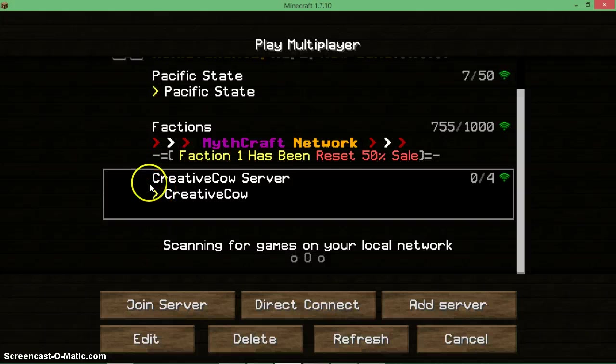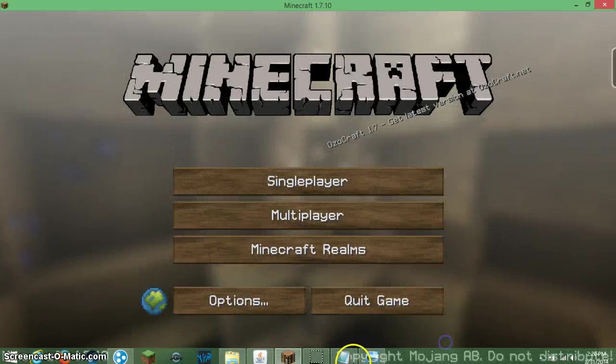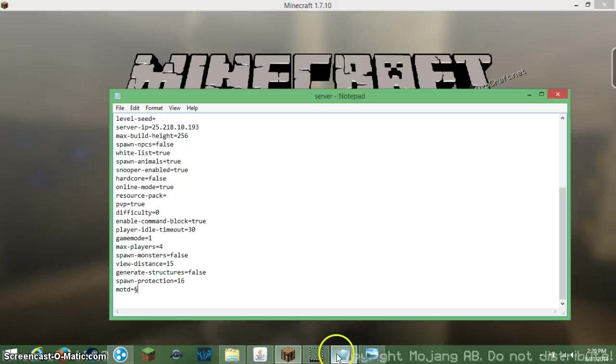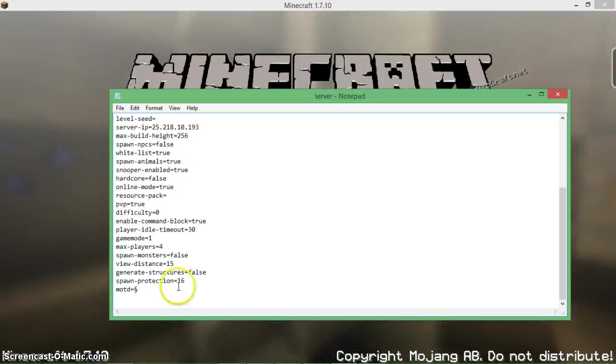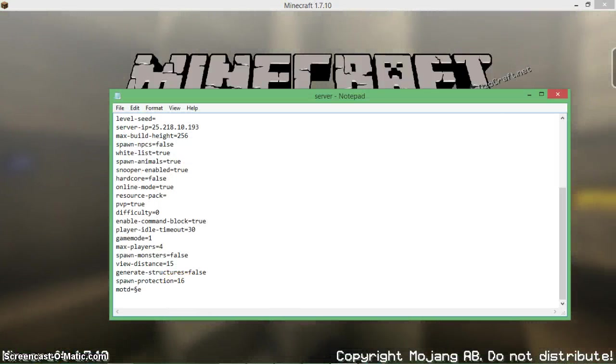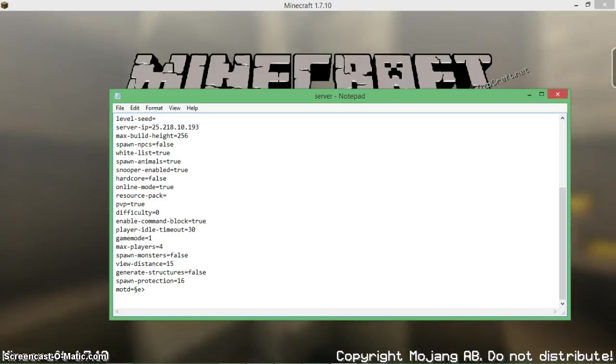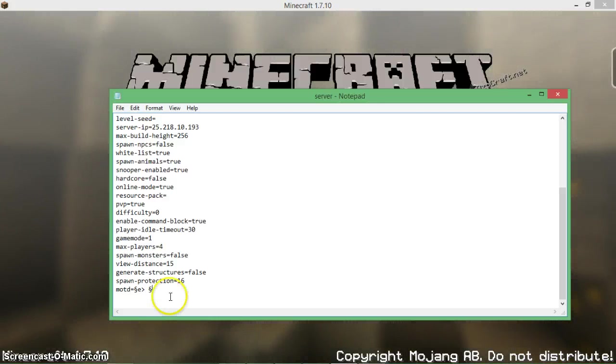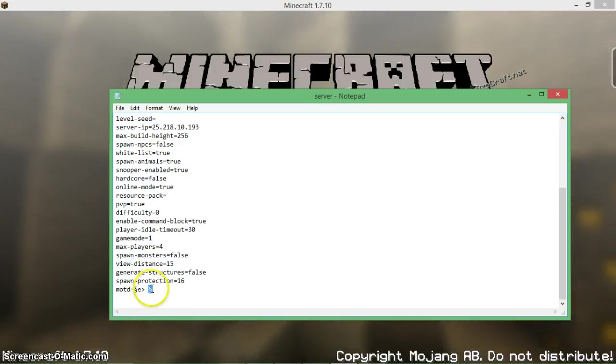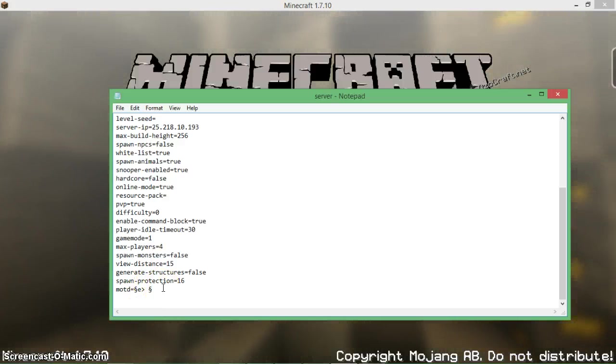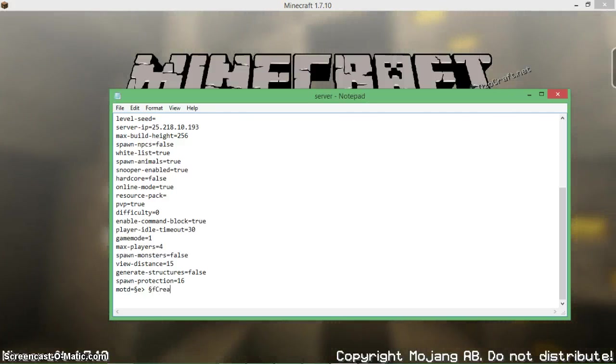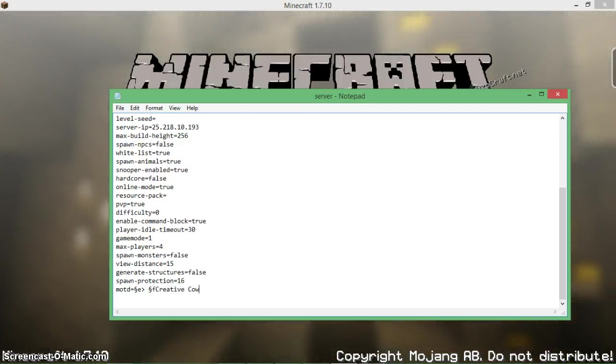That little arrow there is what that will do. What I want to do here is I'm going to do 'e' and then your symbol, and then you would do space, control paste. I'm actually going to recopy this because it copied with a space. Control copy, there we go. And then I'll do 'f' for white and then 'Creative Cow'.